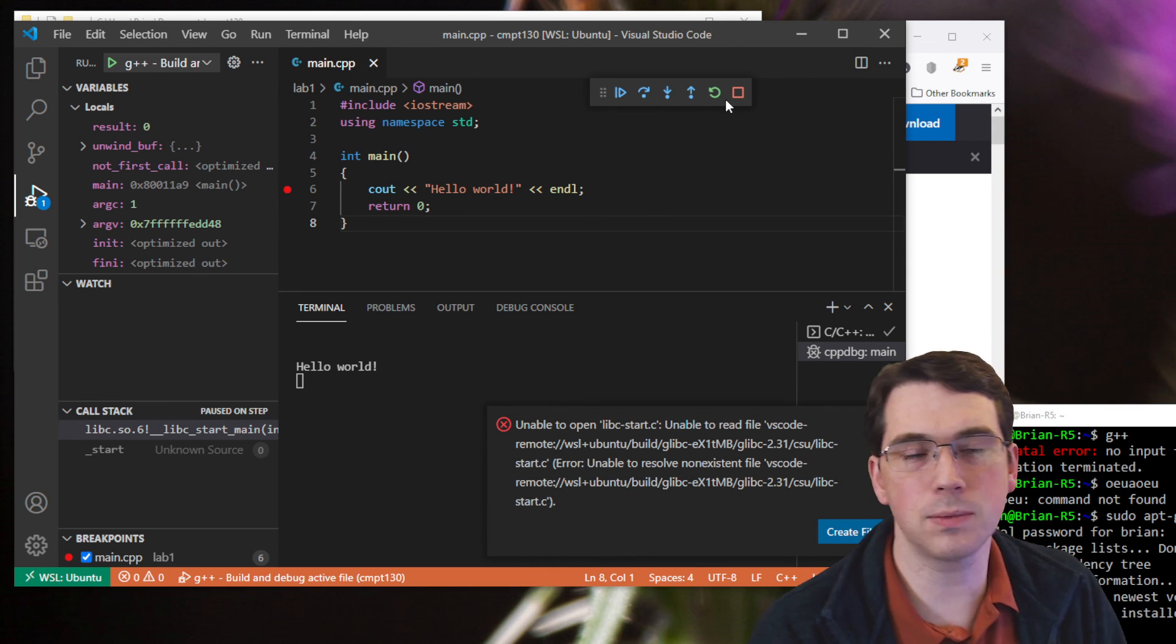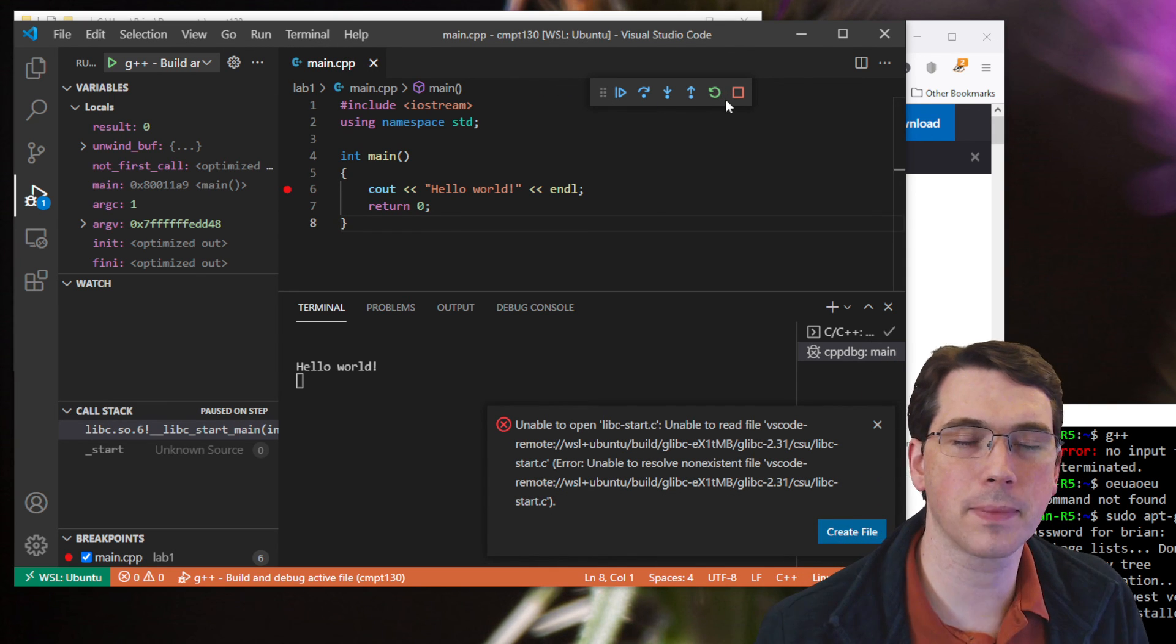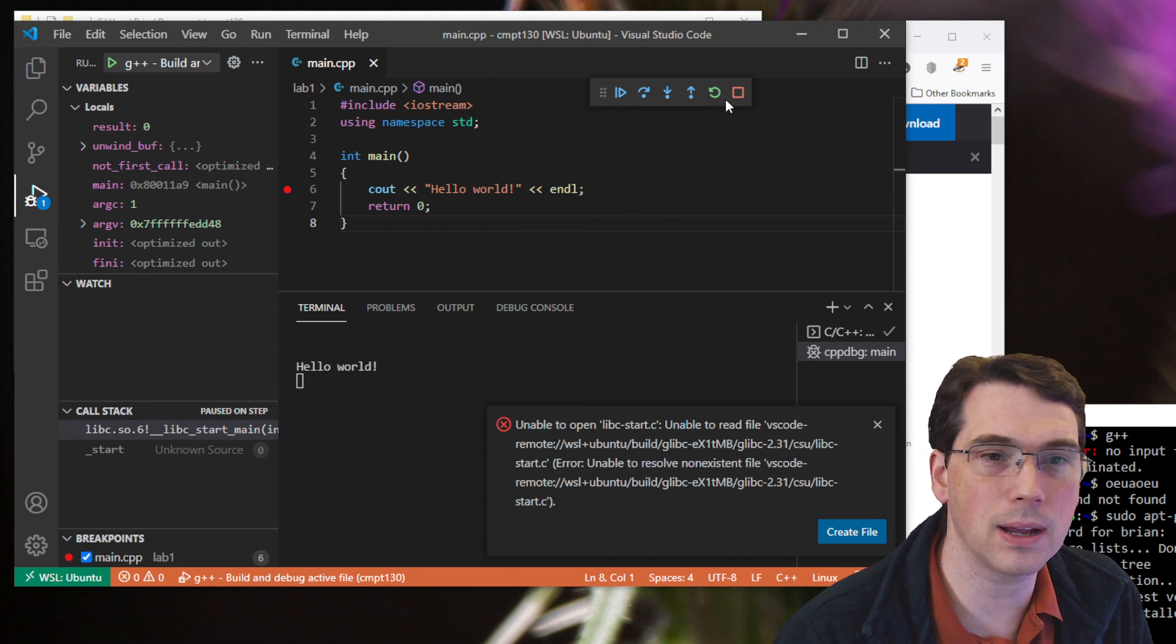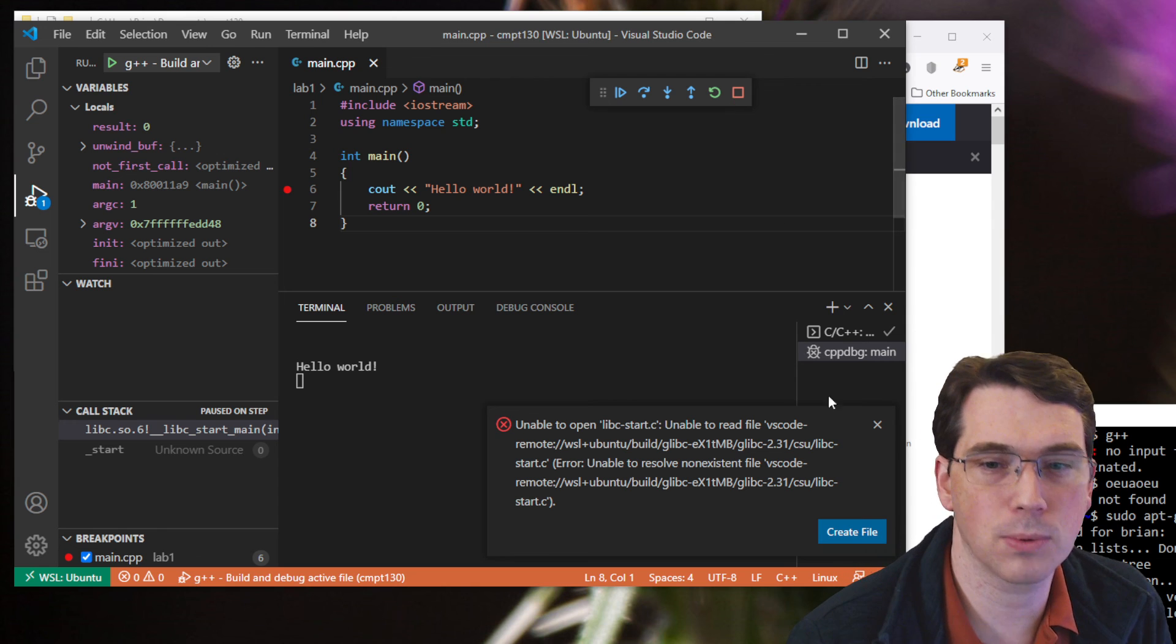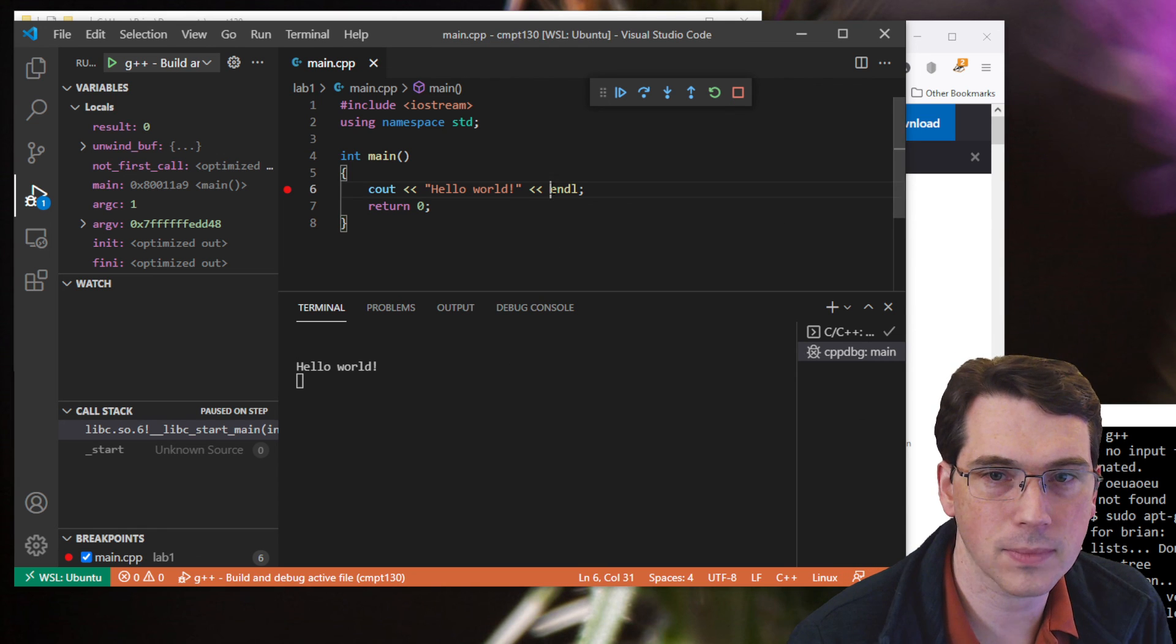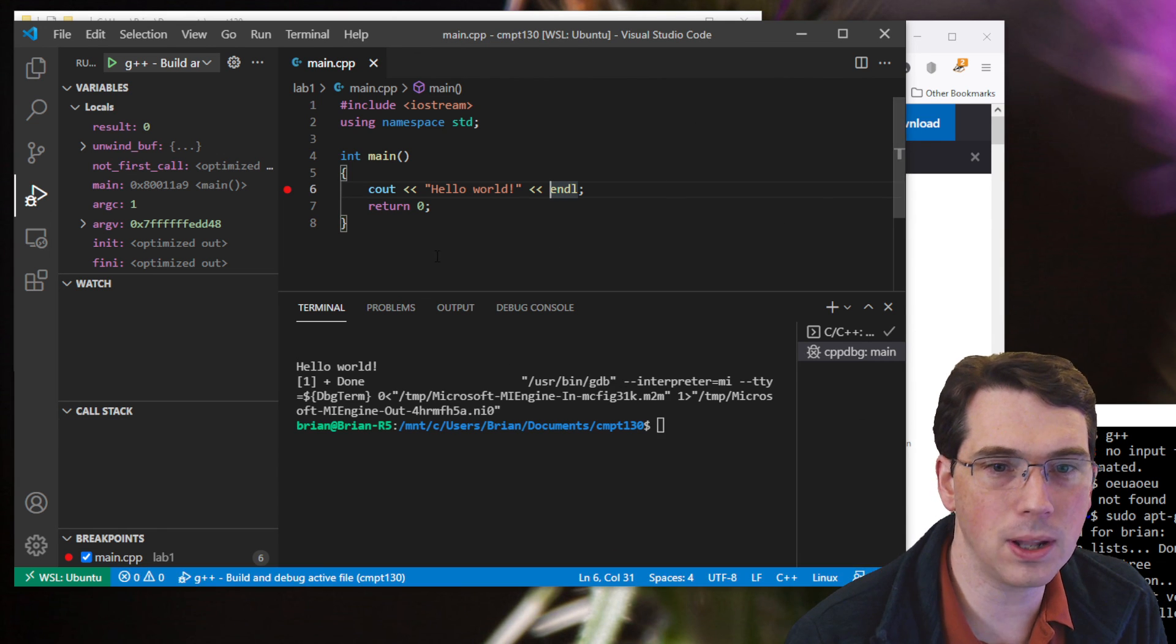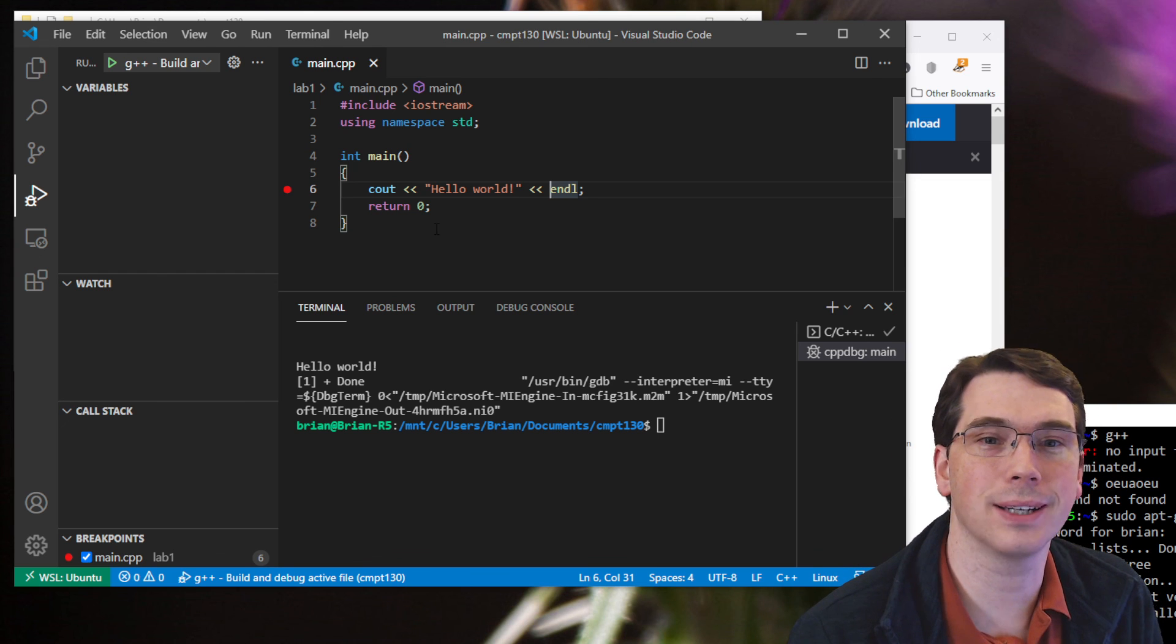A note that it's much better to use Visual Studio Code under Windows inside of WSL rather than using something like MinGW because this integrated debugger works much more seamlessly. Okay. I think that's about all I wanted to show here. Thank you very much for watching. Happy coding.